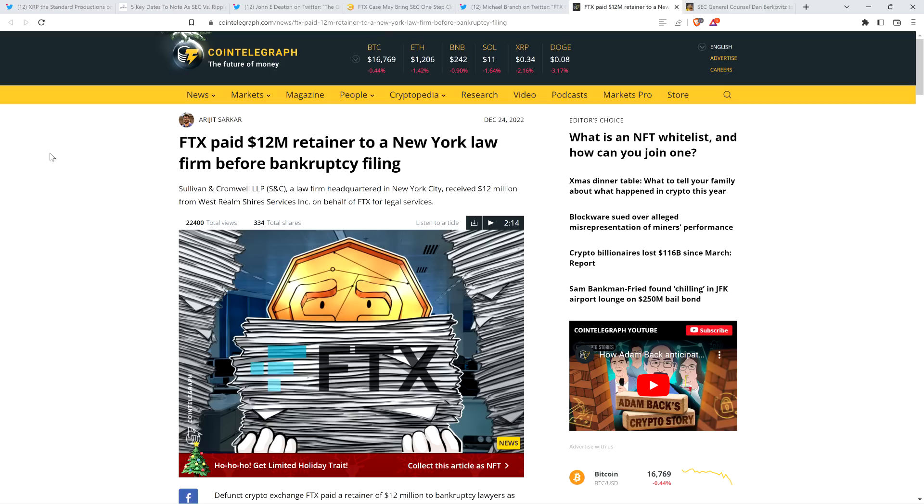Got a few updates for you, date-wise, in the SEC v. Ripple case. I've got some comments from attorney John Deaton, and then there's this story from Cointelegraph on your screen right here. I'm hitting the eggnog, folks. No, I'm kidding.